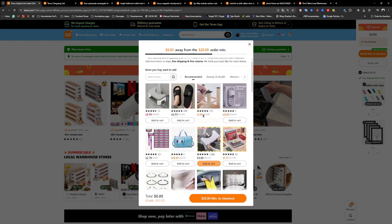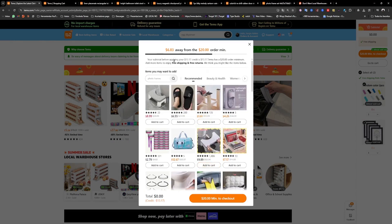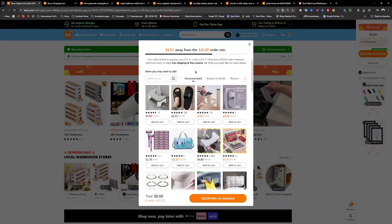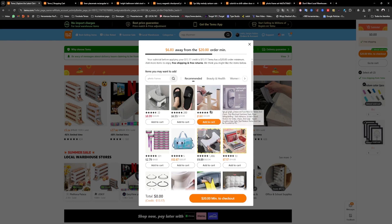The downside is that there are very few products. Temu in the United States is trying to have more and more products locally in warehouses in the U.S. So, that's something important to keep in mind.